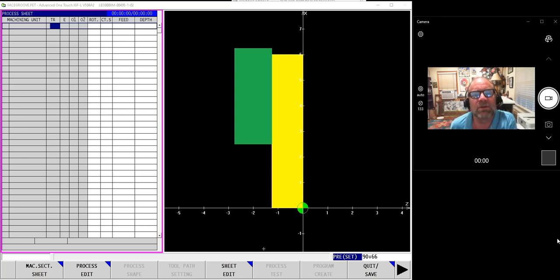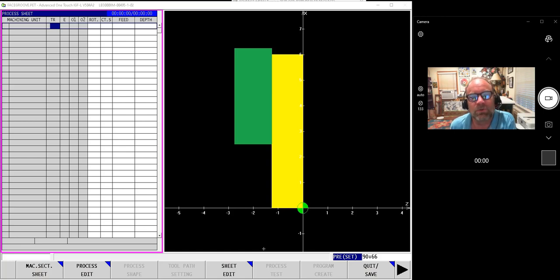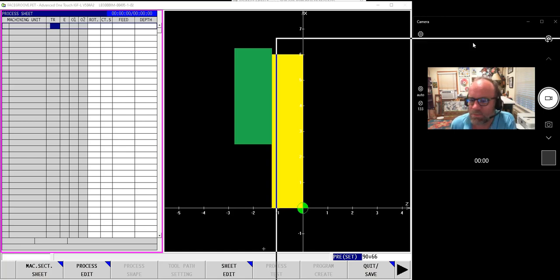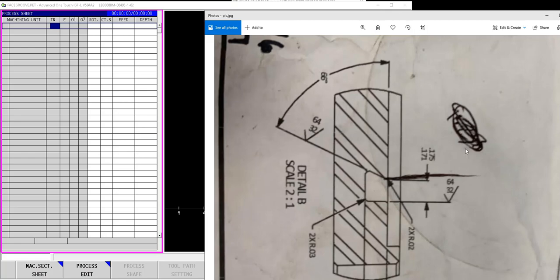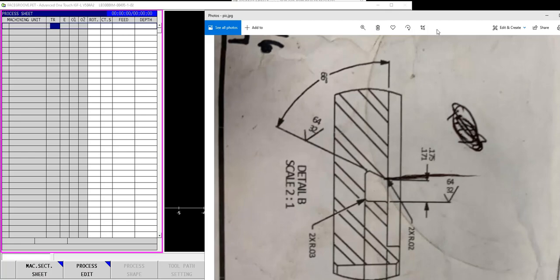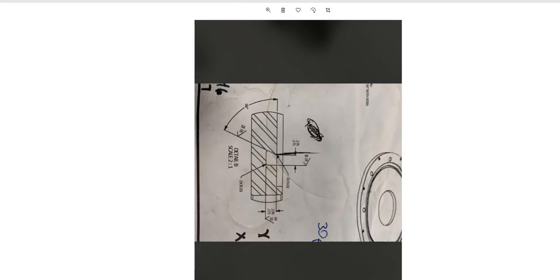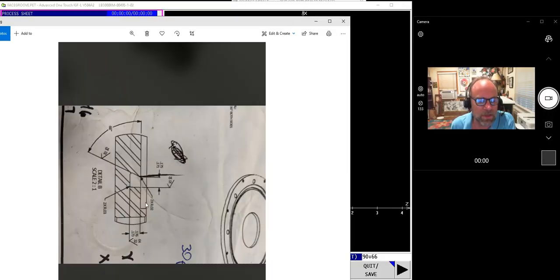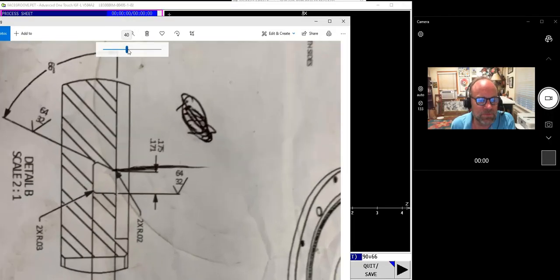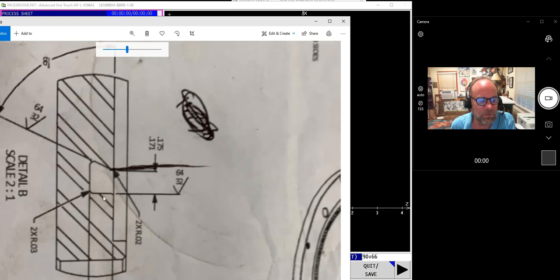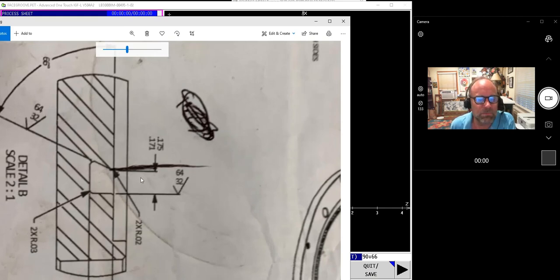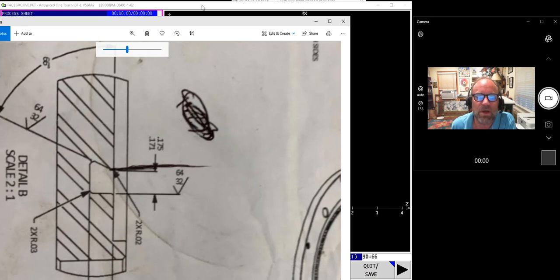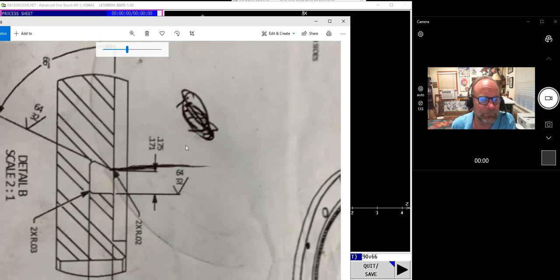This one is another from the request box. Customers curious about doing an odd-shaped face groove in Advanced One-Touch software. Let's pull this over. So I've got this delightful little dovetail face groove. Not too difficult, but it still is a bit confusing to try to get Advanced One-Touch to understand what we're doing.